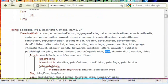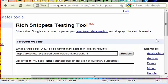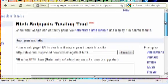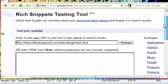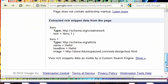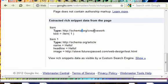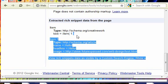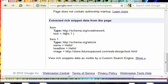We can test this using this rich snippets testing tool from Google. I already have the URL in here. See we start out with this item, which is creative work. And then the text equals item one. Item one is down here. And the type is article.